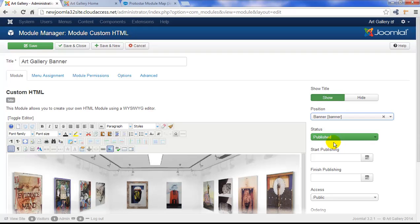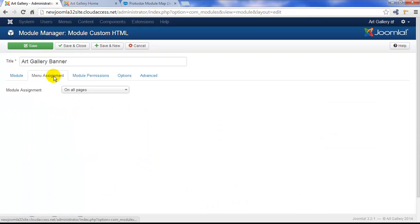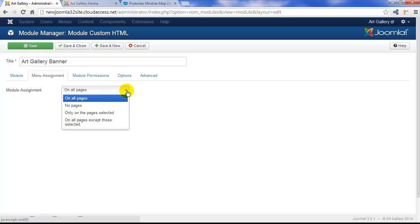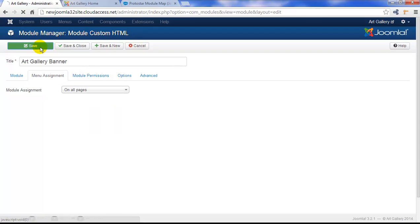We can ask Joomla to put the module only on specific pages. If you click on the Menu Assignment tab, you can use this drop-down to determine which pages you'd like the module to appear. Right now, this is on all pages, and we don't have many pages in this site, but in a later tutorial, I'll show you how to designate which module should appear on which pages.